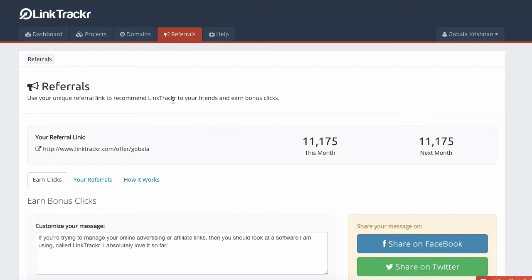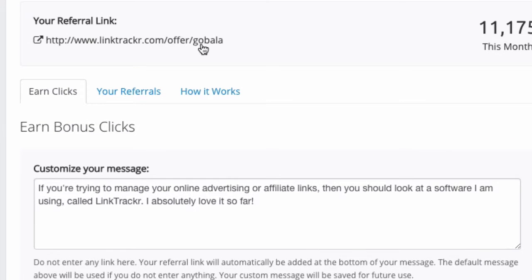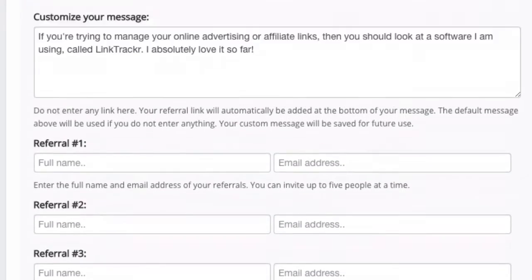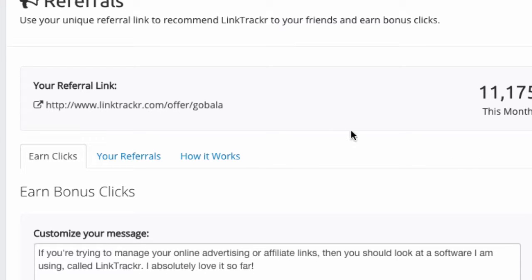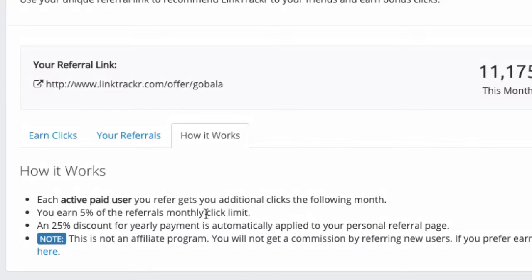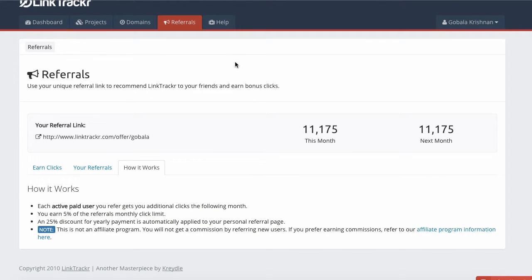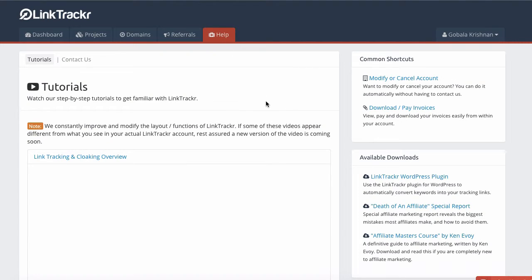Next, you can click on Referrals, and in this screen you'll be able to refer new users to Link Tracker. You have a special referral link that is unique — you should see your ID at the very end. By referring users to Link Tracker, you will earn extra clicks every month. If you click on 'How It Works,' you'll see that you earn 5% of the referral's monthly click limit. So if you refer a user with a million click limit per month, you'll get 5% of that added to your existing click limit. This is a great way to increase your click limit without having to upgrade.